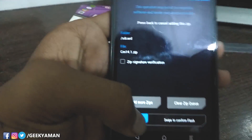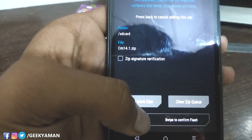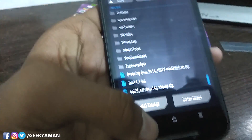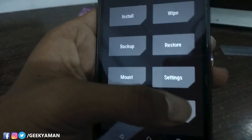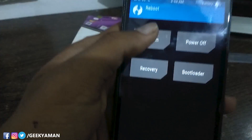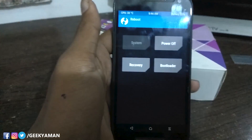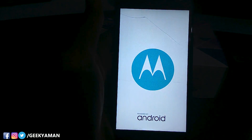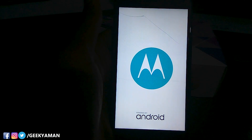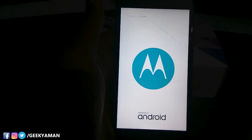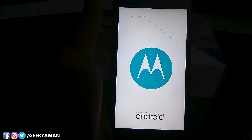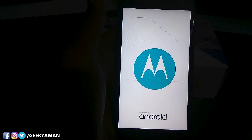It will flash and it will take some time depending on which GApps you downloaded — the link is in the description below. After that, go to Reboot and reboot to system. This will take up to 15 minutes and you will have a freshly installed CM14.1 on your G3.